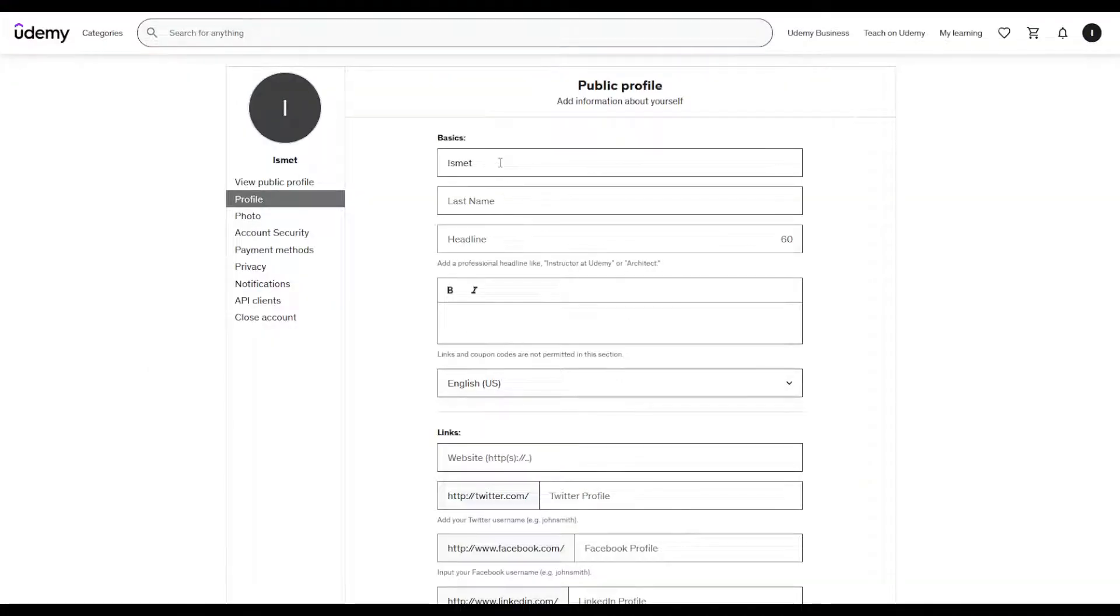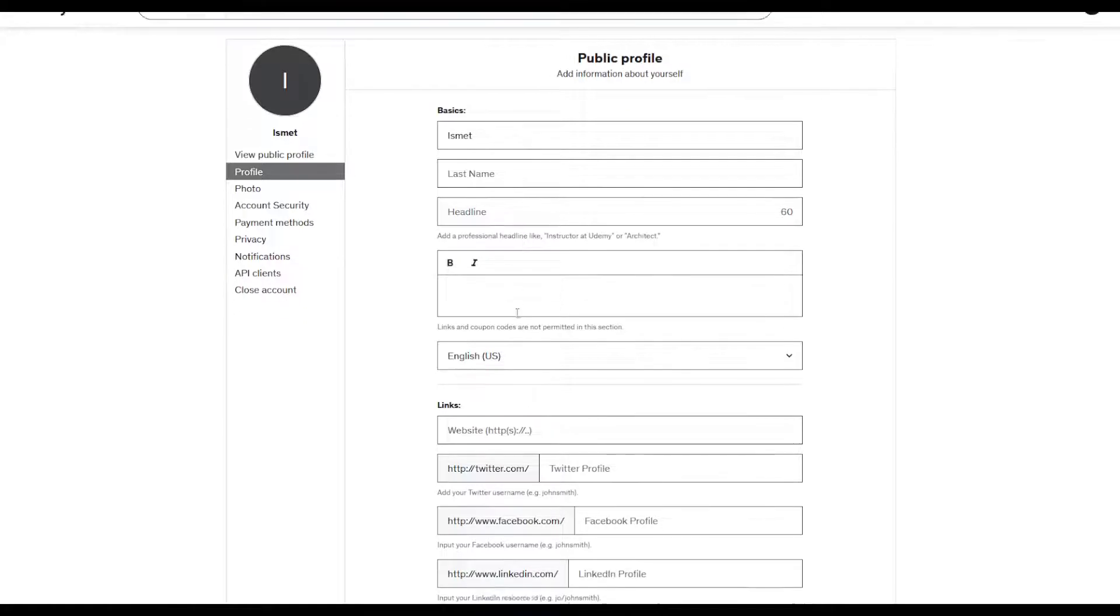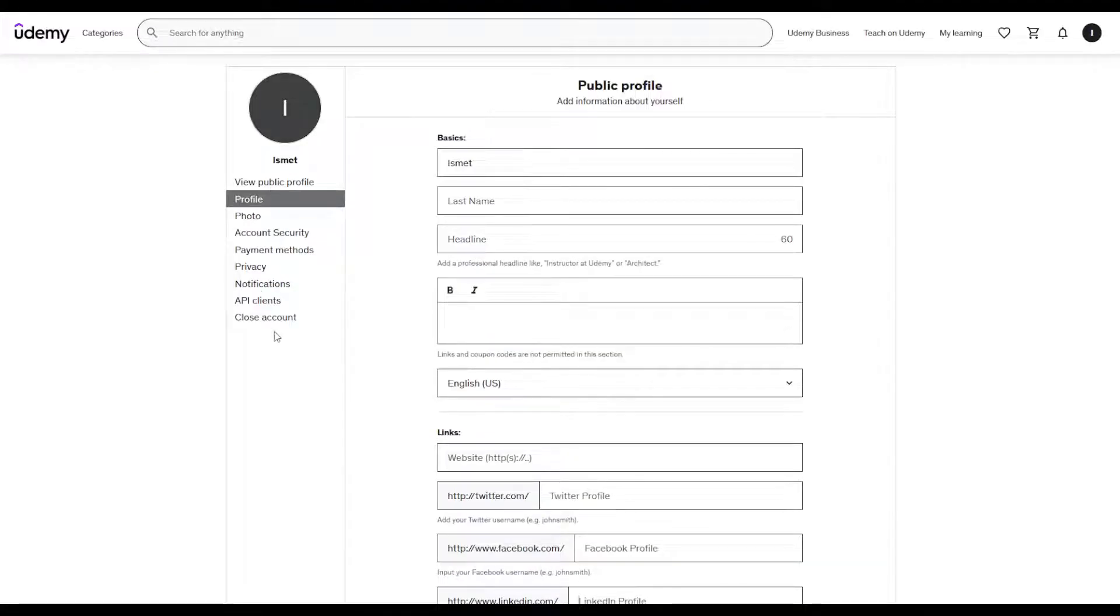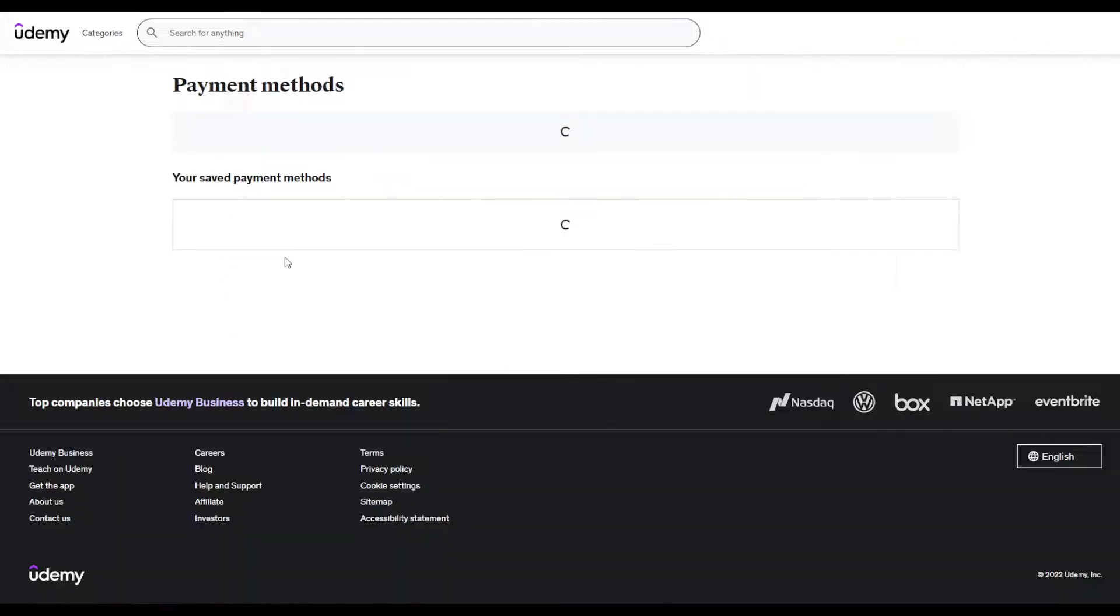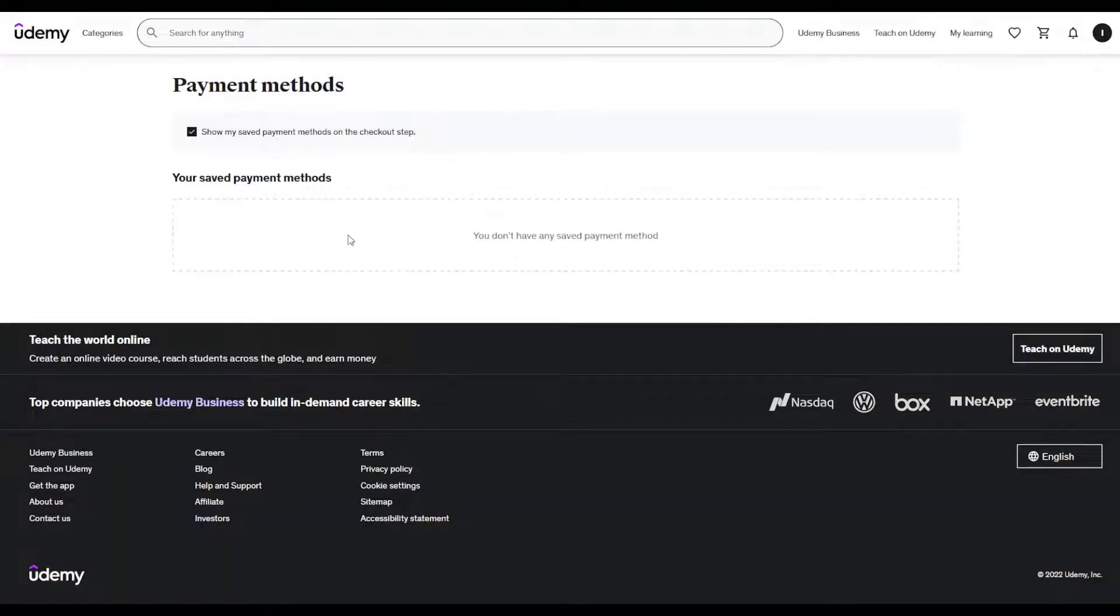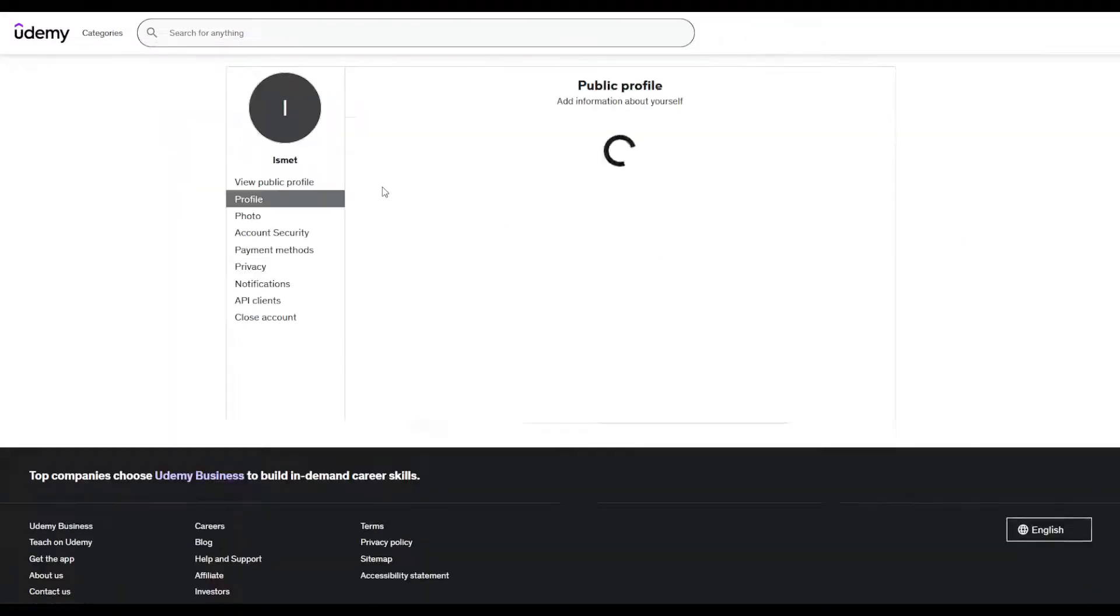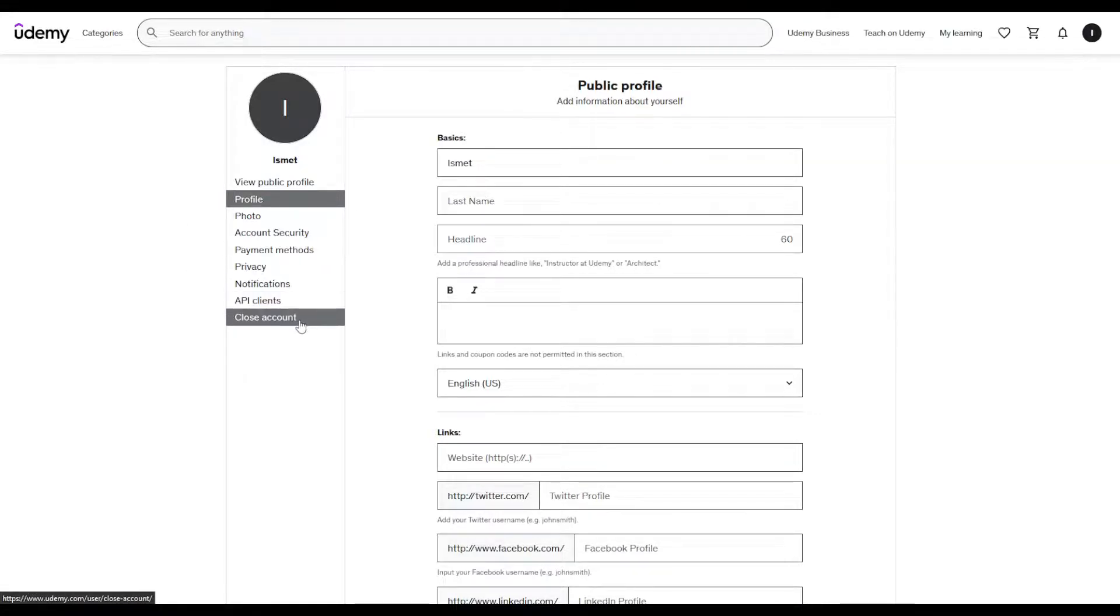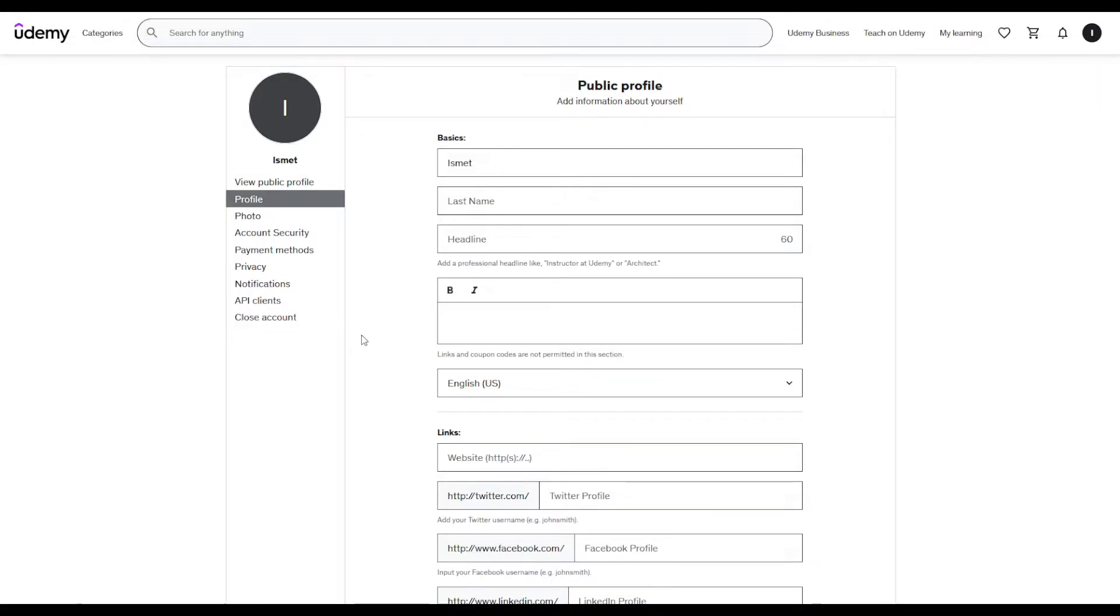Right here you're going to be prompted to enter your Twitter account, Facebook account, LinkedIn account, you get the idea. You can even add payment methods which will make it easier for you. You can add account security, privacy, notifications, even close your account from here. That's basically it. Thanks for watching and goodbye.